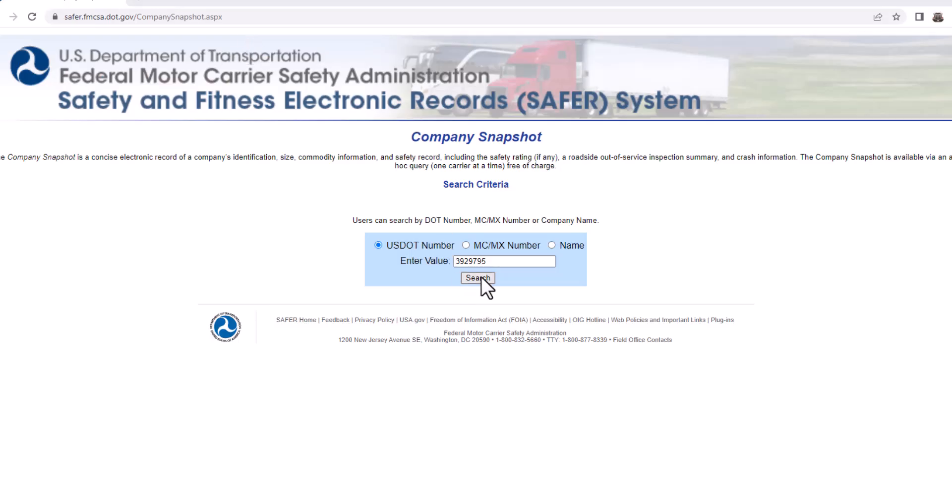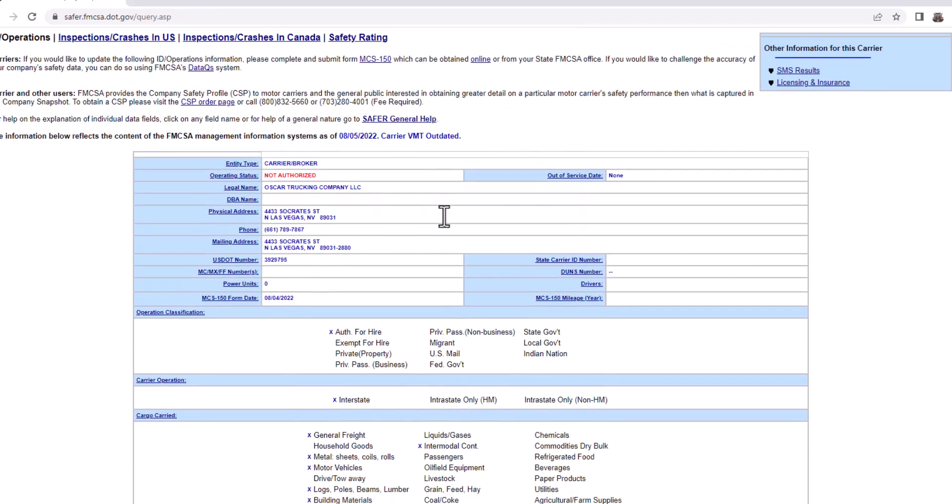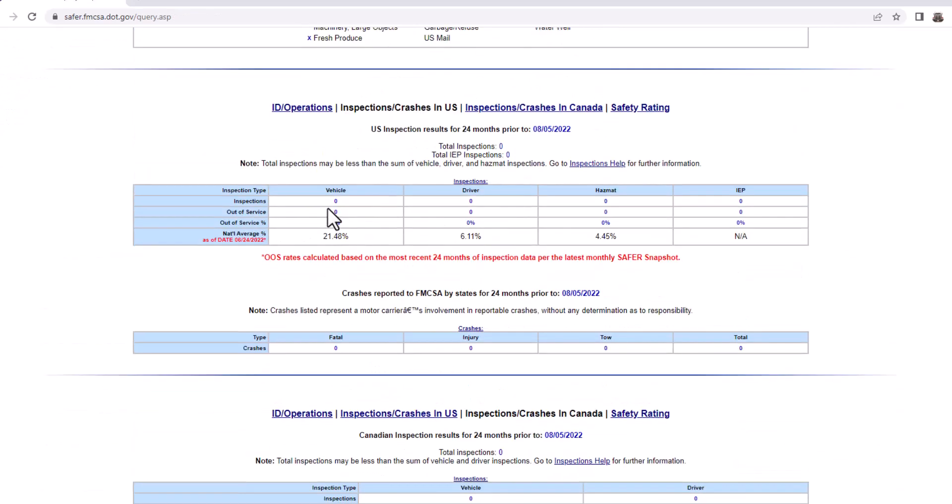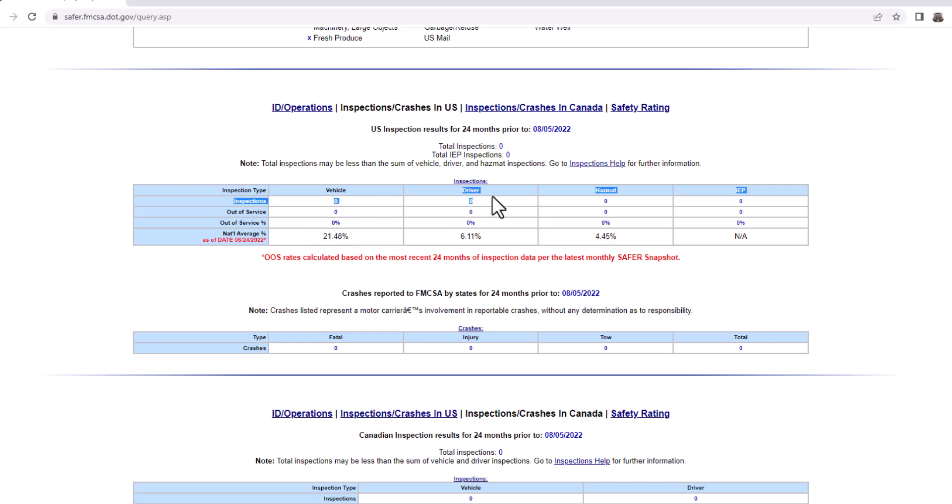So real quick, I'm going to pull up my DOT via the company snapshot link. I'm going to scroll down here. And here is the ratio that I'm talking about in regards to out of service. How many times you go out of service and then your percentage, right? This is the national average. So on average, the national go out of service is 21%.